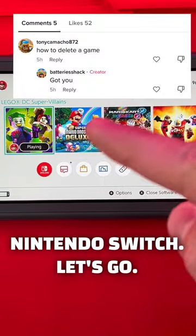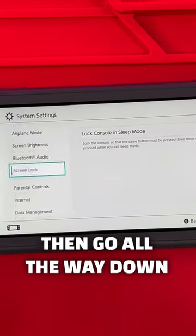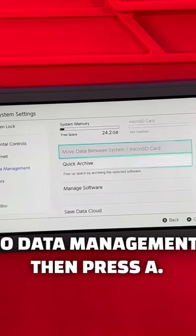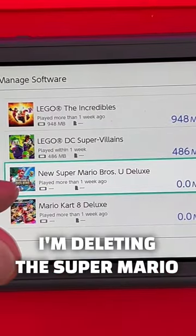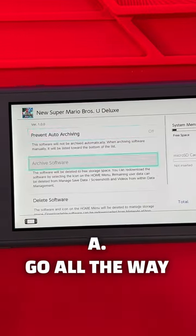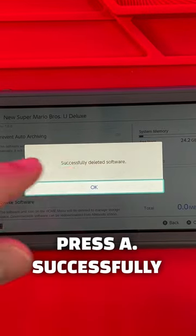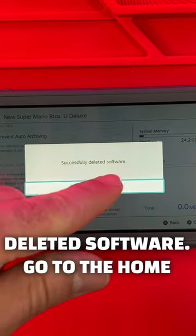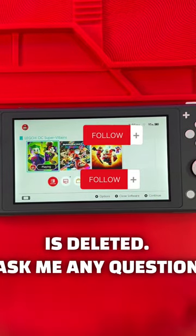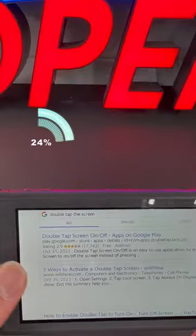Someone from TikTok asked me how to delete a game from the Nintendo Switch. Go to Settings and press A, then go all the way down to Data Management, press A, then go down to Manage Software. Select the game you want to delete — I'm deleting Super Mario Brothers — press A, go all the way down to Delete Software, and press A. Software successfully deleted. Go to the home screen and the game is deleted.